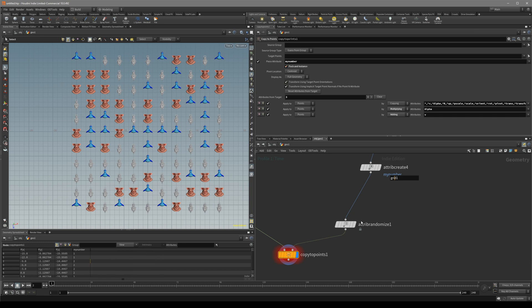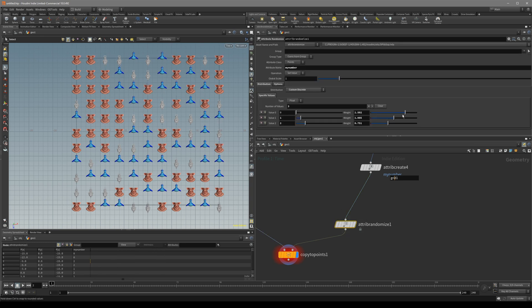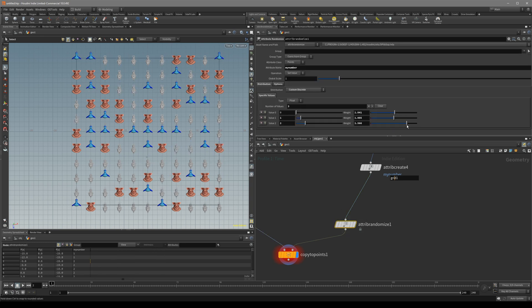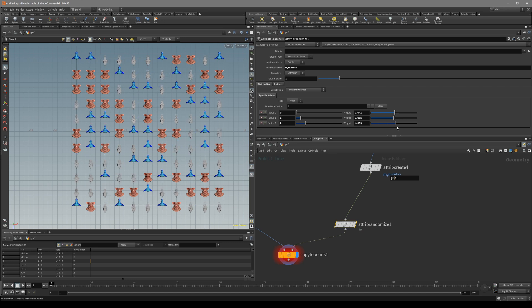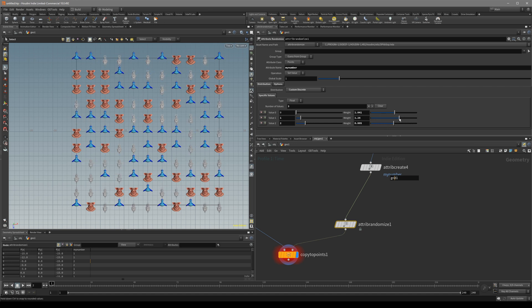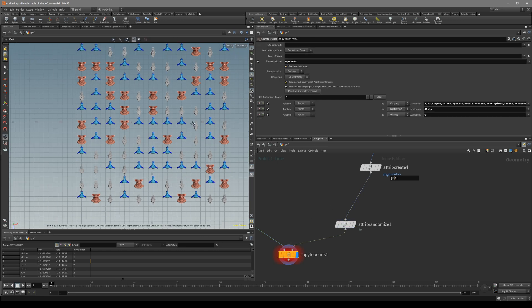But I turn on the instancing, you see it's instant. It's very fast. It's basically not copying the whole geometry to the points, just instancing it. So that's the one trick to know. Always turn on the... When you have heavy scenes pack in an instance.